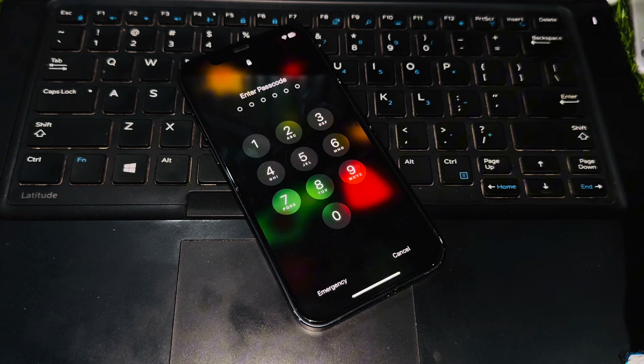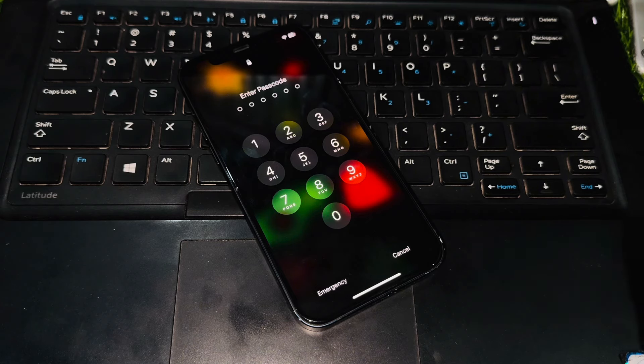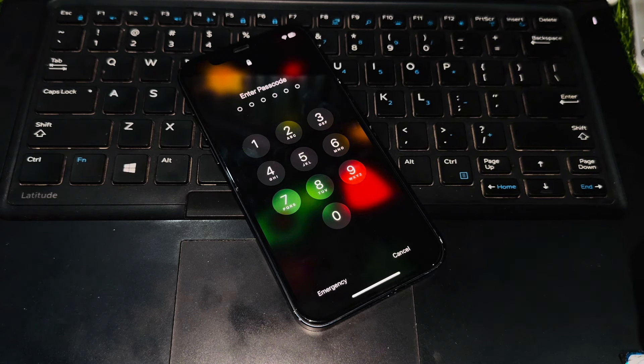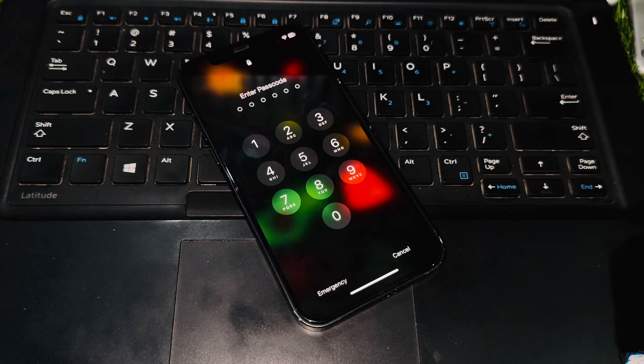As you can see, this iPhone is right now stuck on the iPhone screen password. So let's try to unlock this iPhone without a computer or any third-party app.